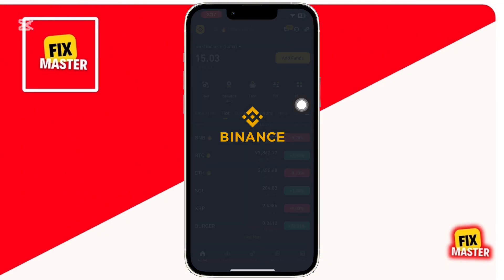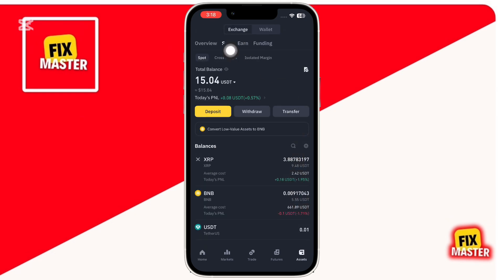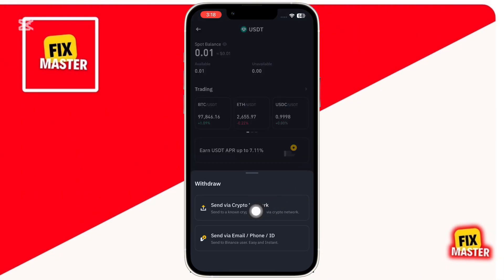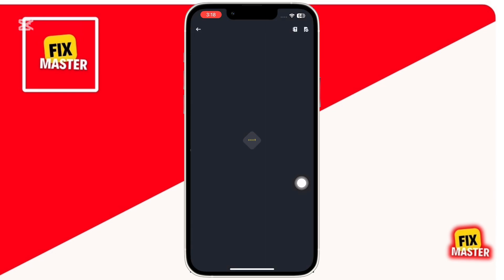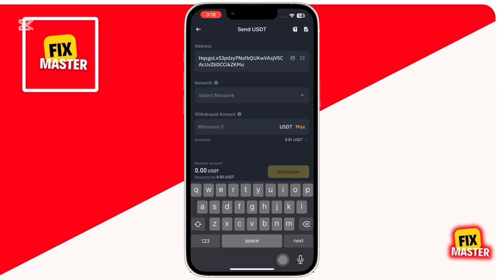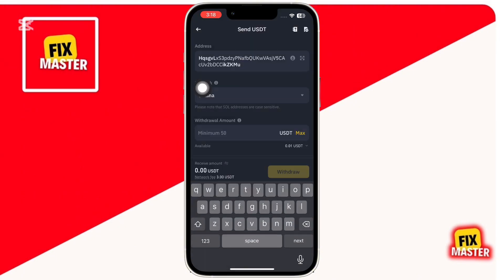Now head over to Binance and log into your account. Tap on assets at the bottom right corner, then go to Spot. Find and click on USDT, then click on the withdraw button. Choose send via crypto network as the withdrawal method. Paste the Phantom Wallet USDT deposit address you copied earlier. Ensure that the network matches the one you selected in Phantom Wallet — since we chose Solana SOL in Phantom, we must also select Solana as the withdrawal network in Binance.